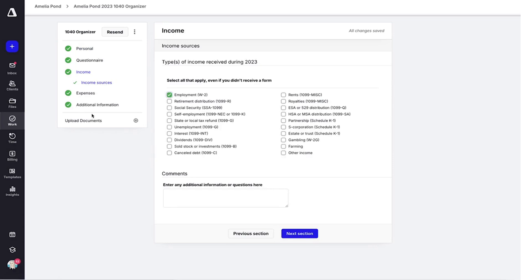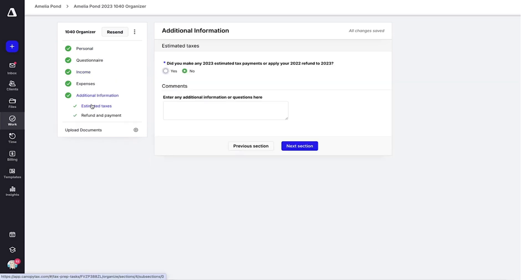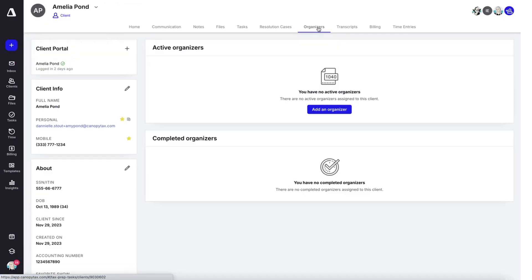The tax organizer also allows you to conveniently upload any relevant tax documents to be stored in Canopy. So let's go ahead and initiate an organizer.